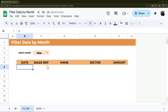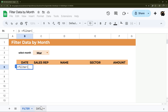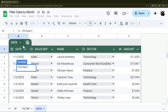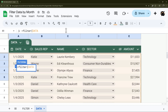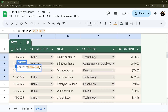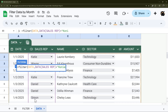Down here we're going to use a FILTER formula: equals FILTER. With a table we can type in the table name, or if you don't have a table you can just select the data directly. I'll show you how to do it with the table name — type the name, then a comma, then select the column you want to filter by. As a quick example, we could filter by Sales Rep.